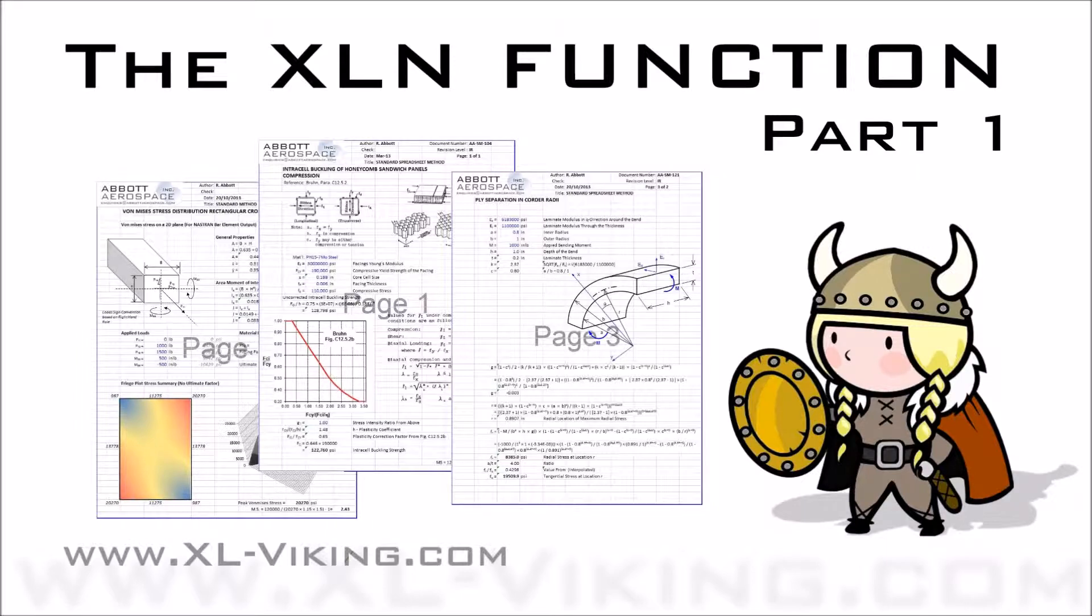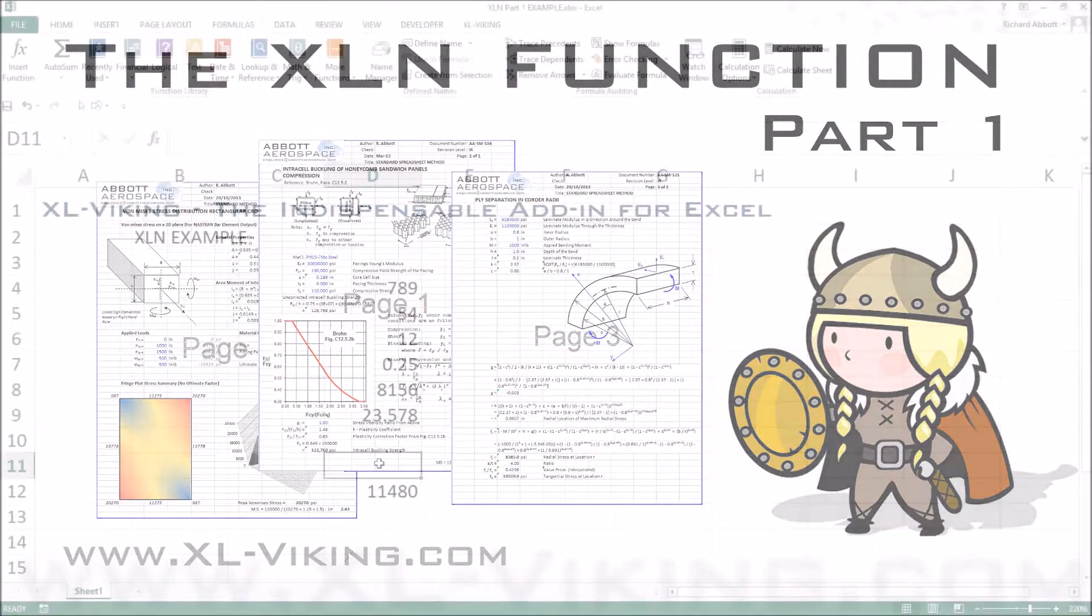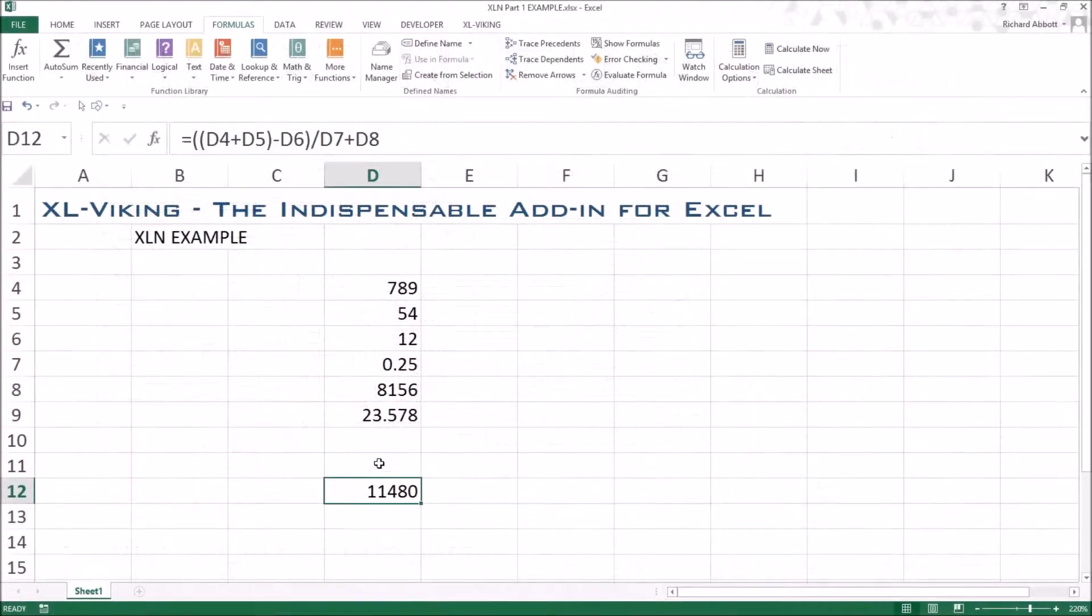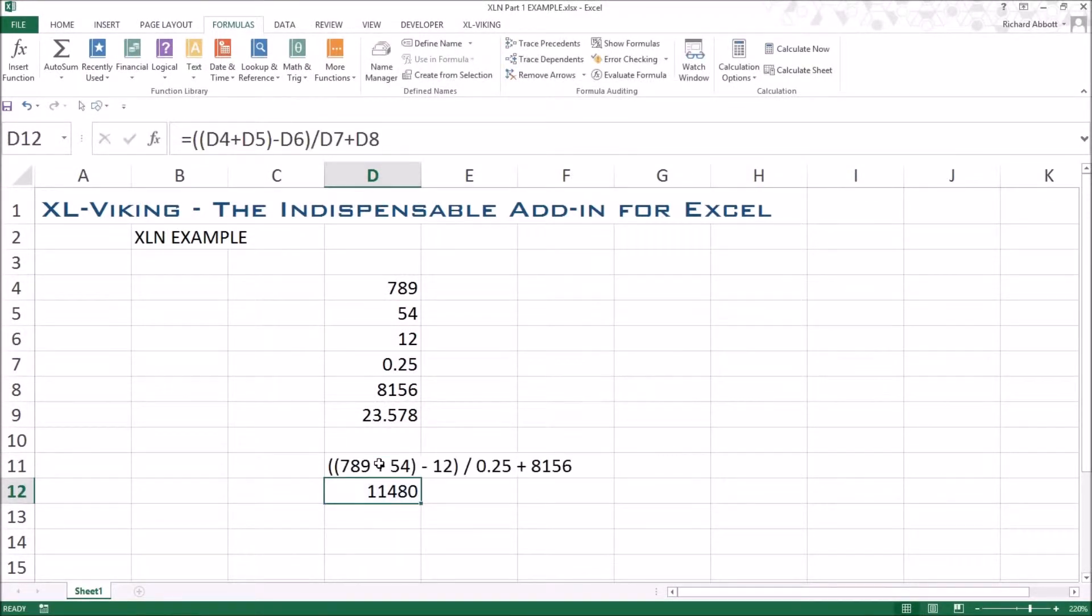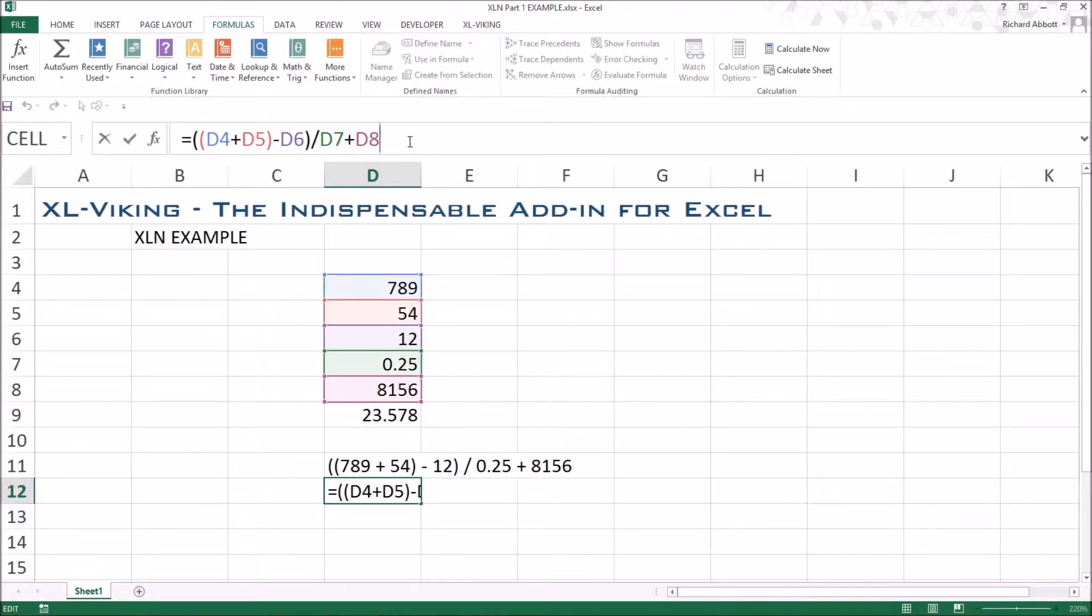The purpose of this function is to display the values of an expression that is typed into the cell in Microsoft Excel. The XLN function converts all cell references to the actual contents of the reference cells. XLN works just like any other function in Excel.